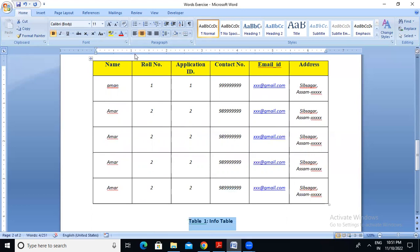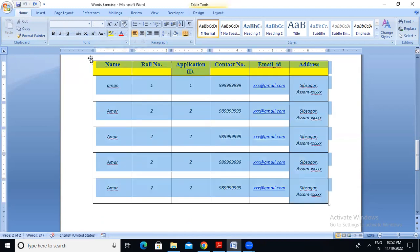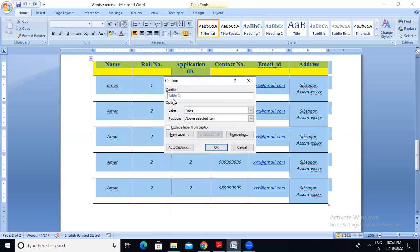What I mean is a professional way to use captions. I will show you captions. I will show you the mouse pointer from the last class. I will show you the same way — right click, then I will show you the Insert Caption option. The Insert Caption option will automatically be Table 1.